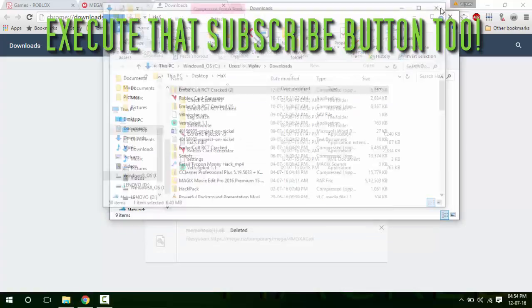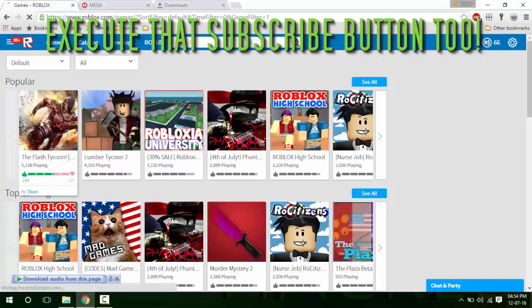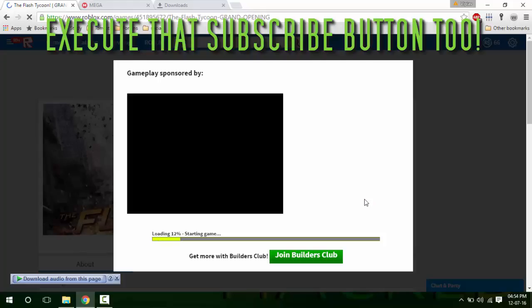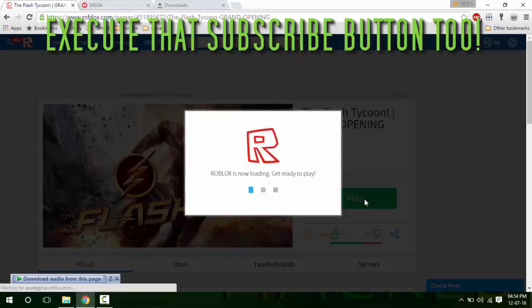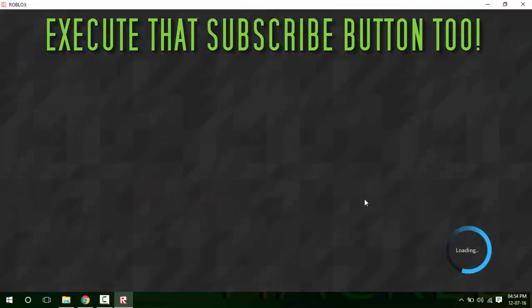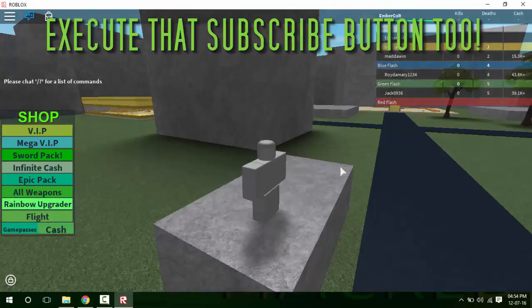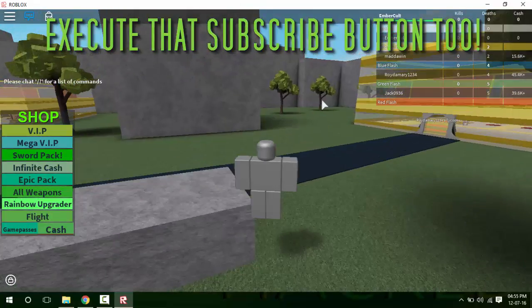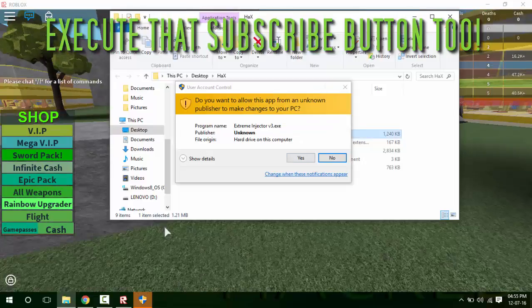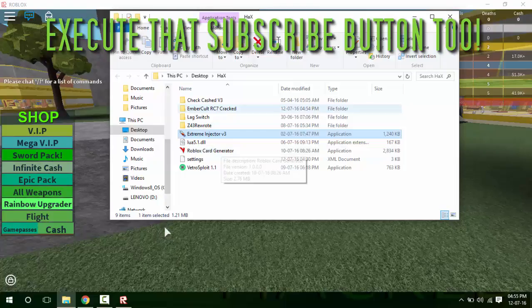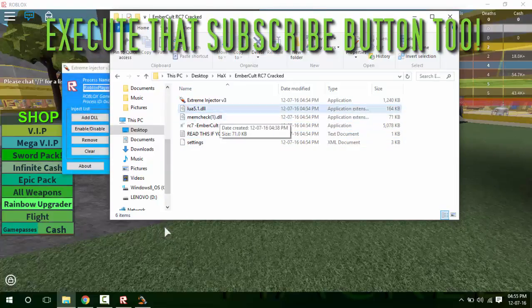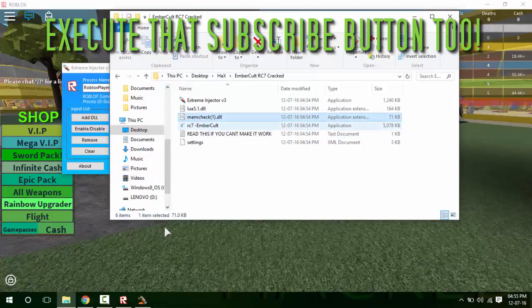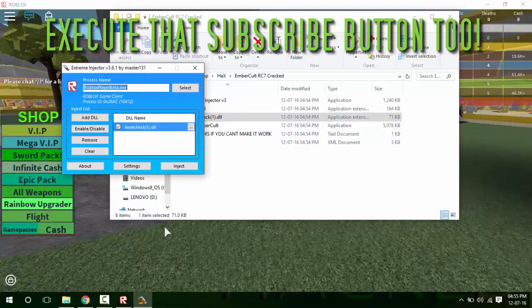All right, so once that's done, prepare the game on Roblox. All right, so once in the game, we're going to have to open Bracket Extreme Injector Version 3, then add the memcheck. Just drag it and drop it in this small box.